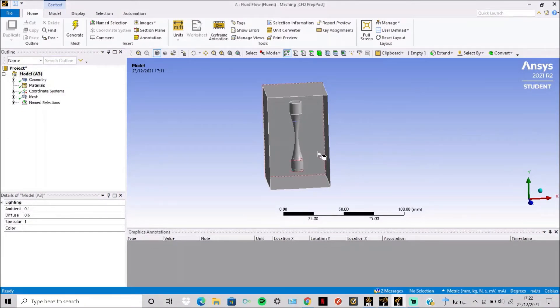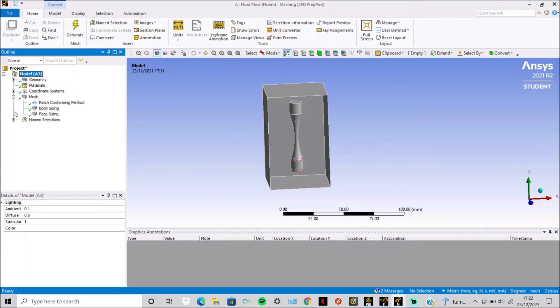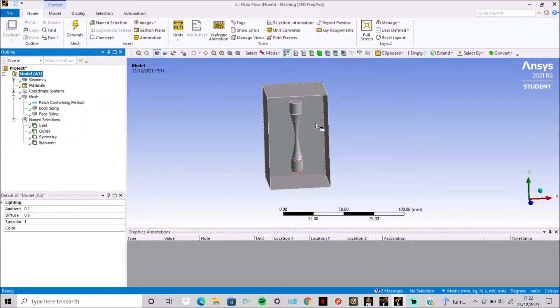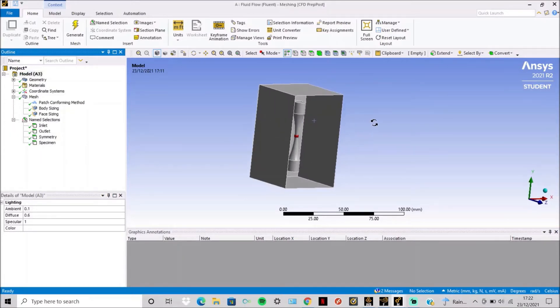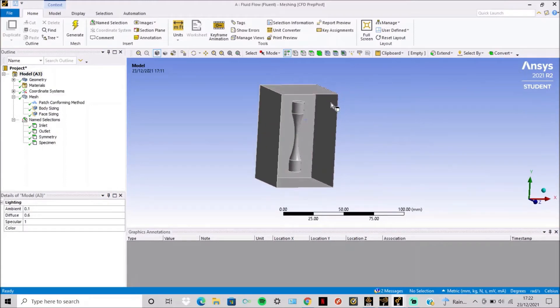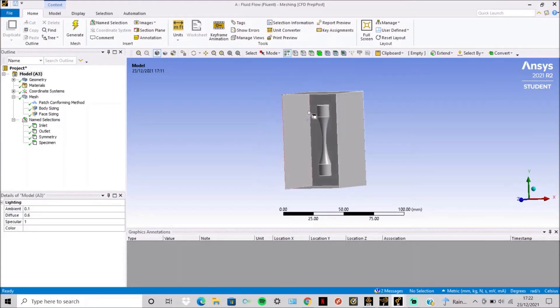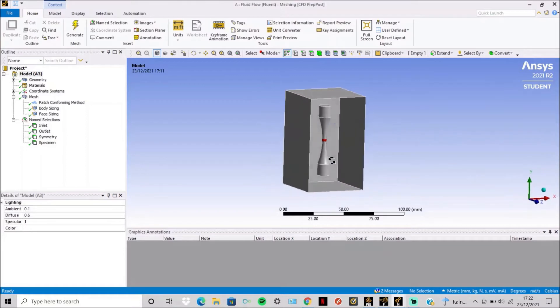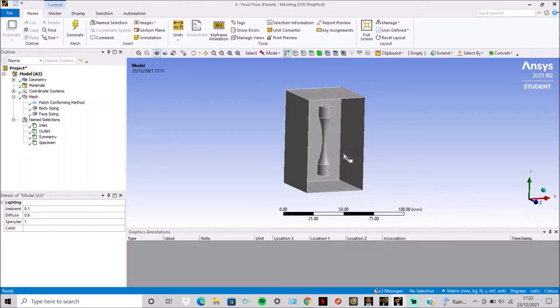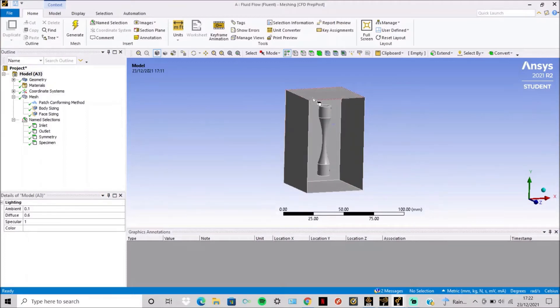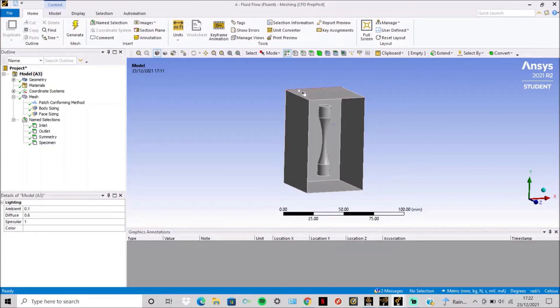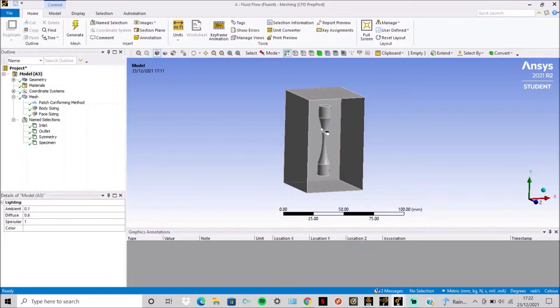The specimen now simply has to be meshed and named selections for the inlet, outlet, and these areas here are named symmetry as ANSYS knows what this means. So as soon as you go into the actual fluent, it knows that this is an inlet, this is an outlet, and the symmetry here, so there's no change from here to here, it's all symmetrical. ANSYS will know it automatically as you named it here, and then just specimen for the specimen here.